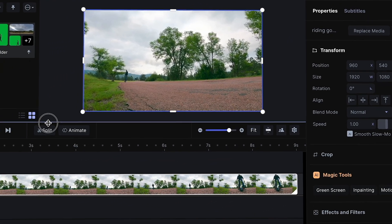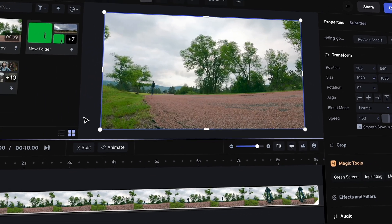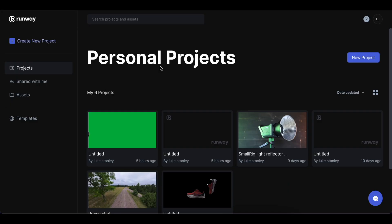Runway is an online video editor and their latest update has a new motion tracking feature. This motion tracking works really well and it's super easy to use.